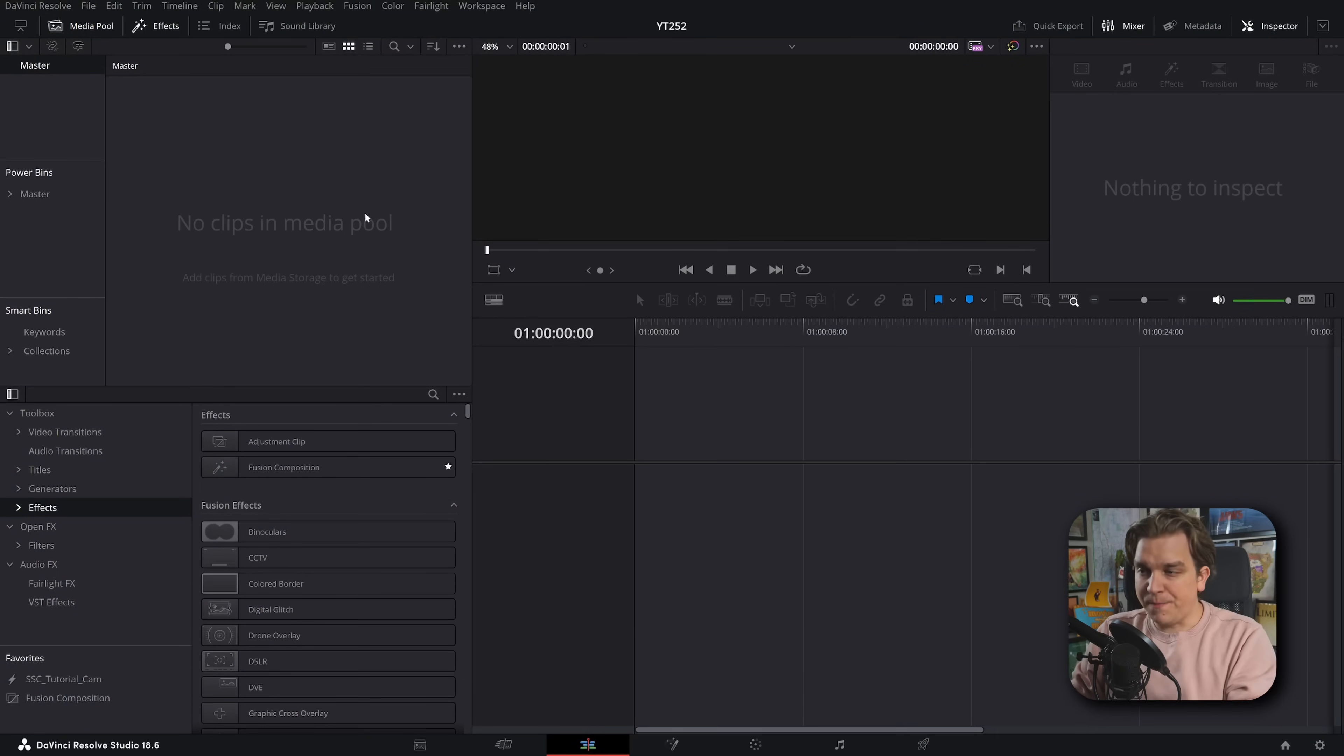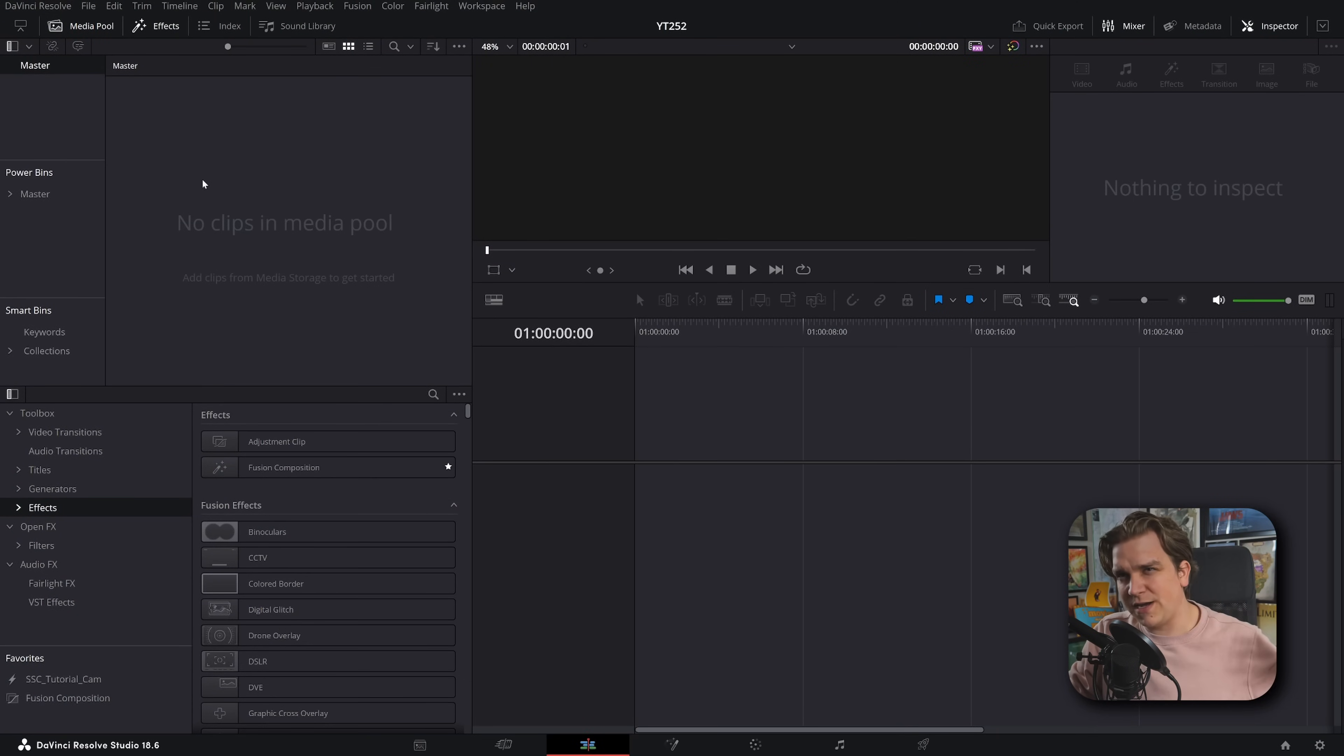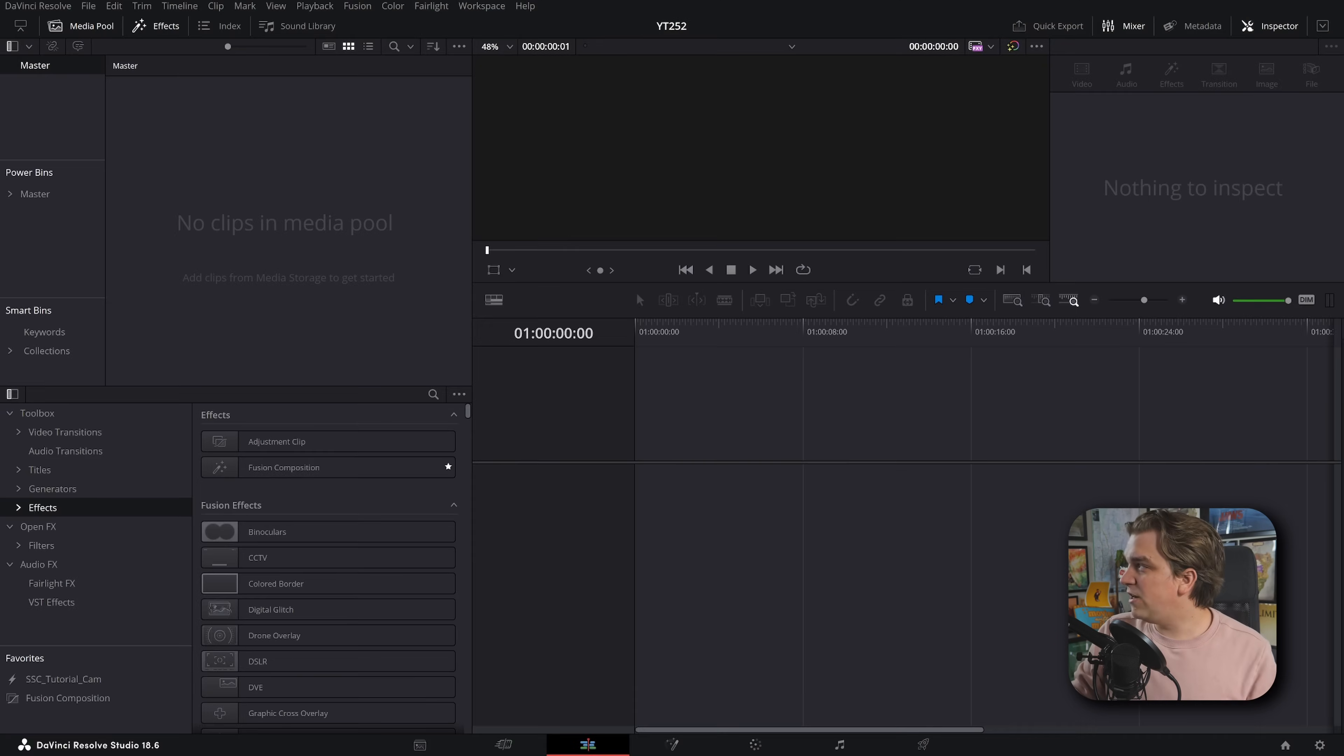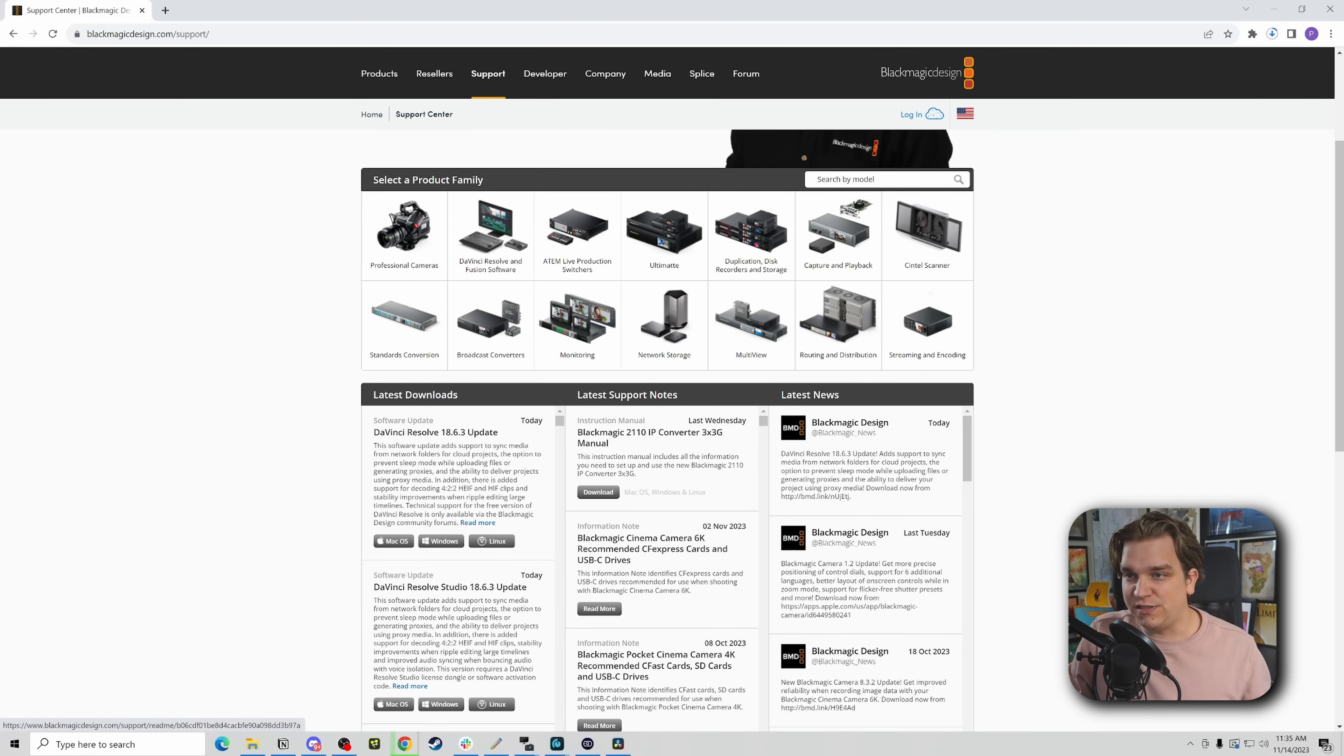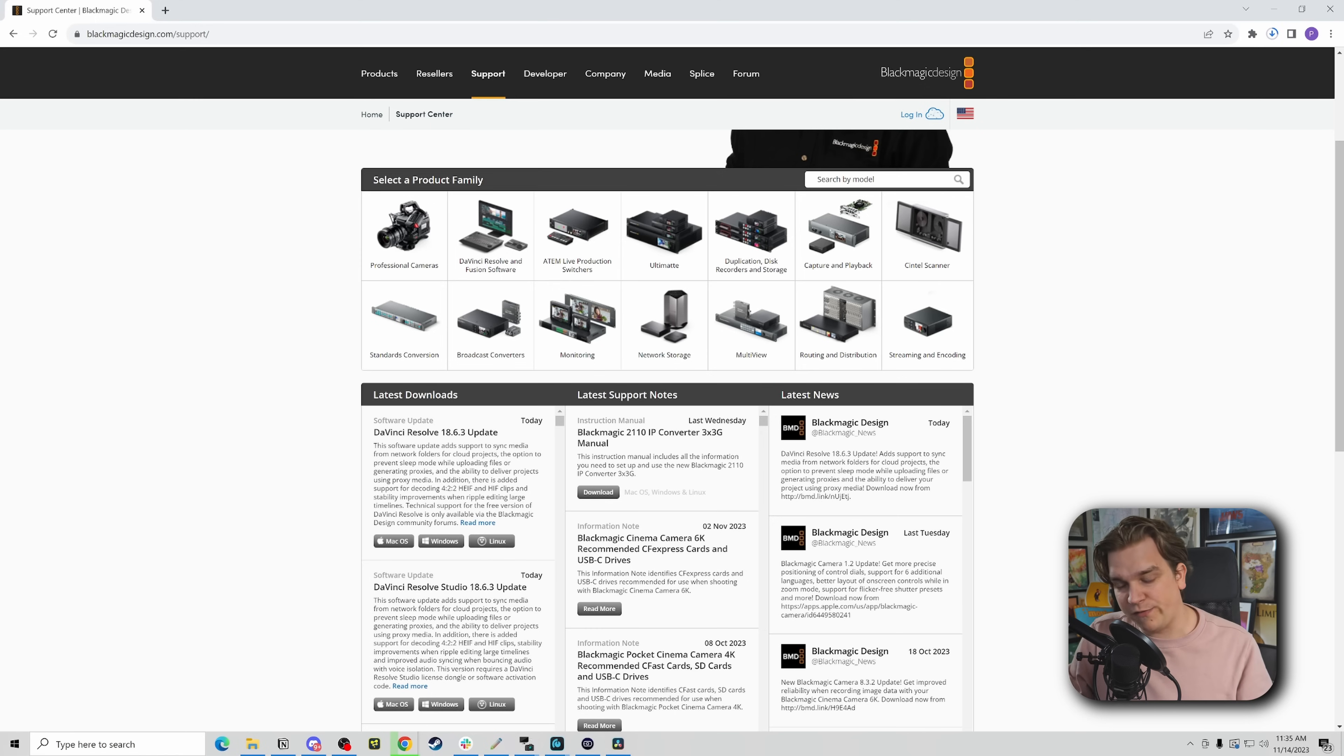You might have gotten a pop-up that the update was ready, but if not, or you dismissed it and want to come back to it later, you can always go to DaVinci Resolve, check for updates. That'll show you what's available and you can click download. Alternatively, you can also go to the support page for the main Blackmagic Design website, where you will see the latest downloads of Resolve 18.6.3, both free and studio.